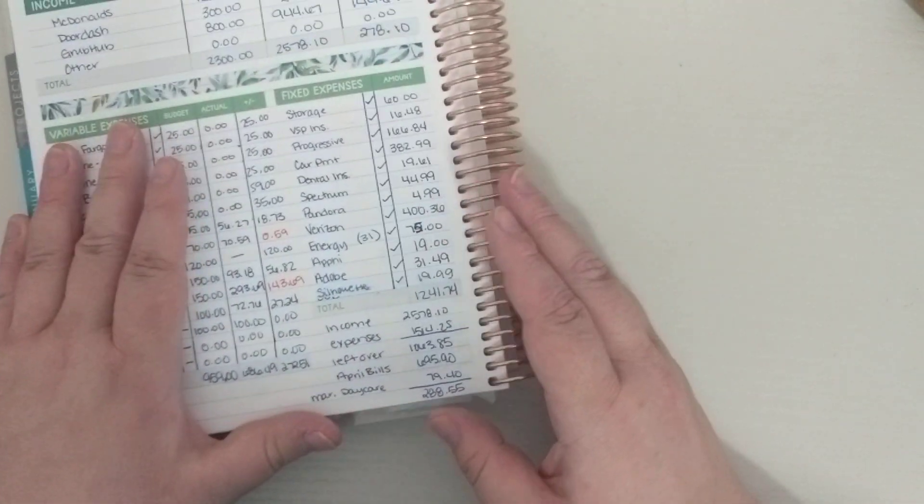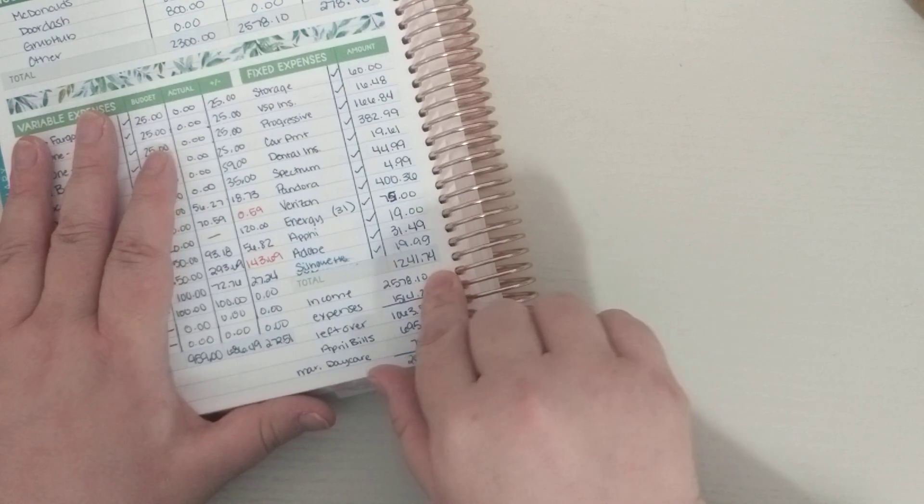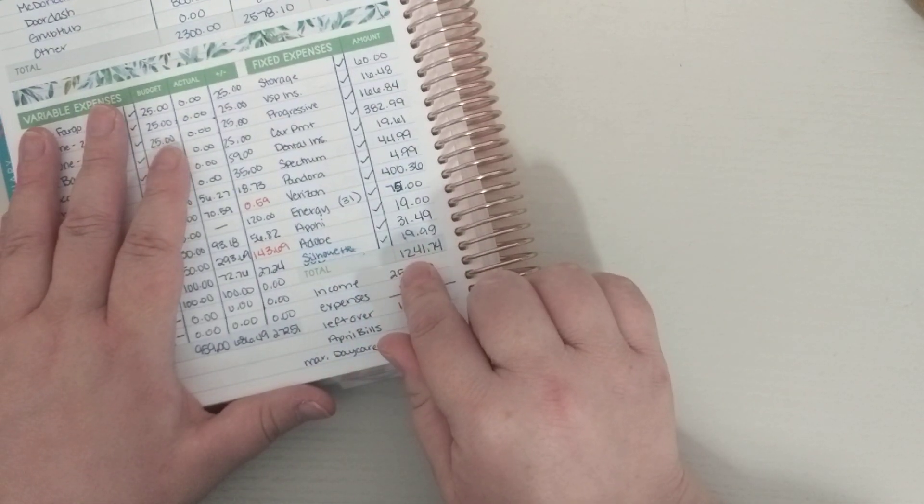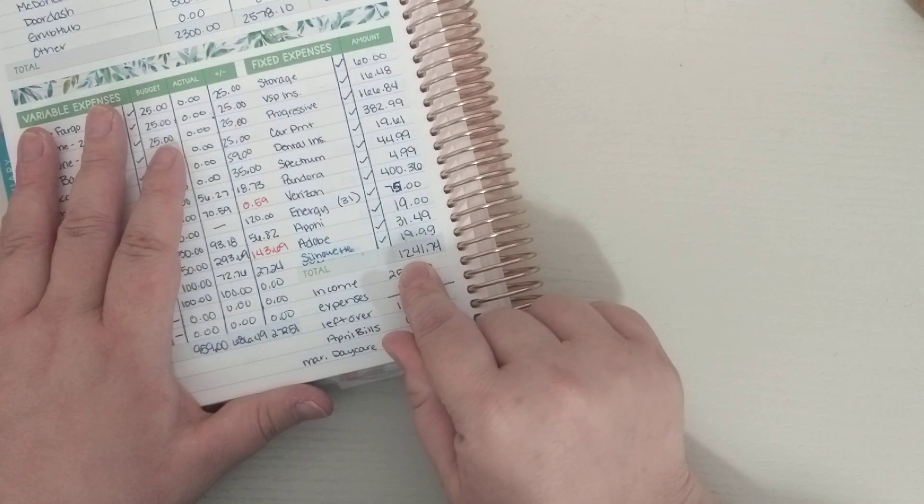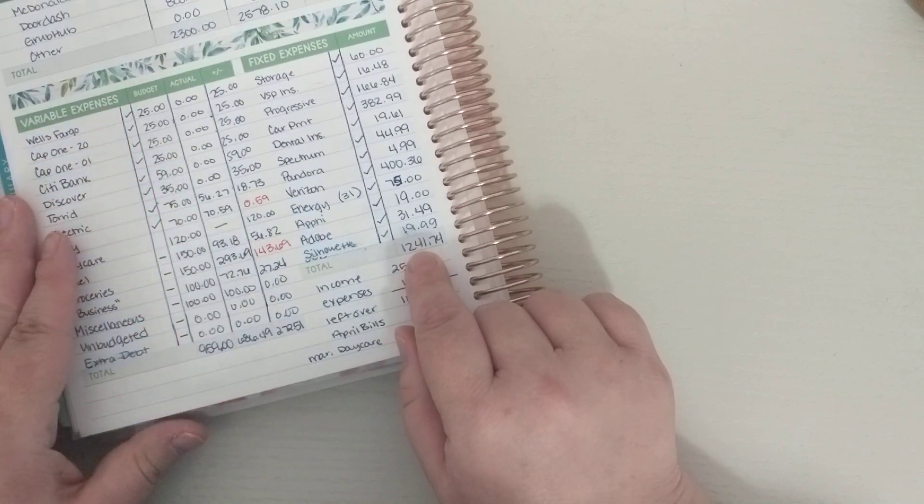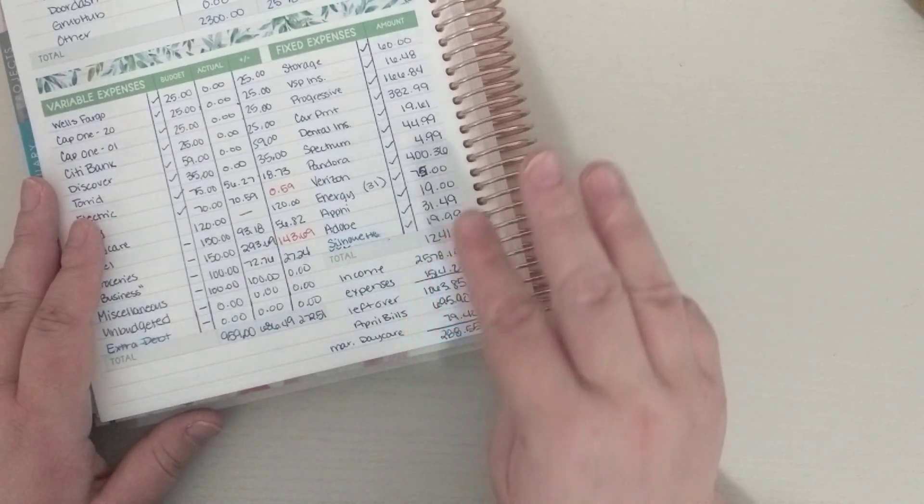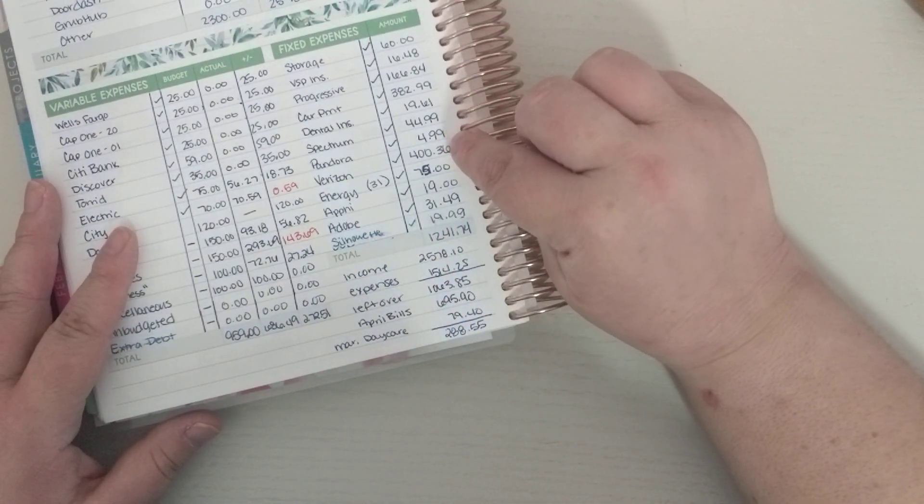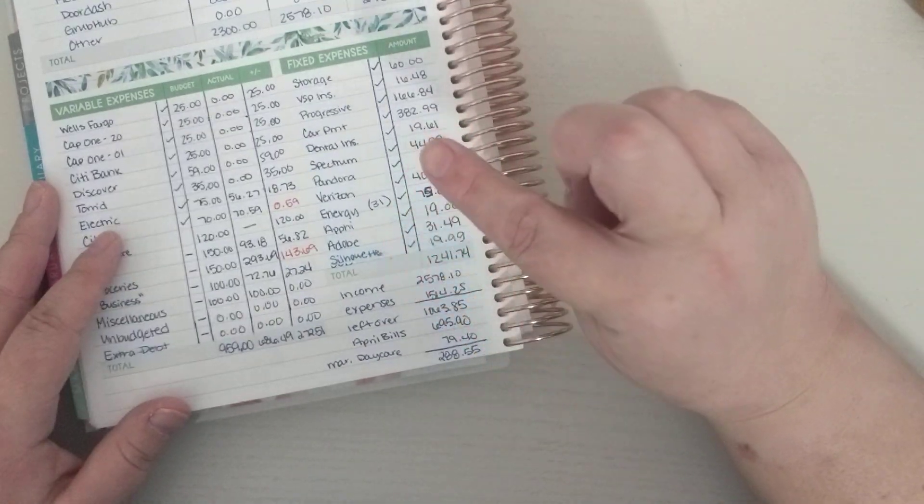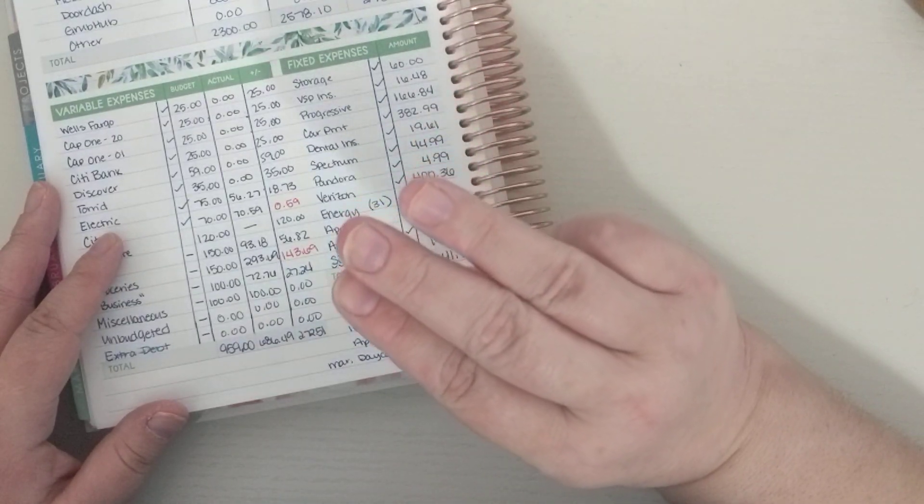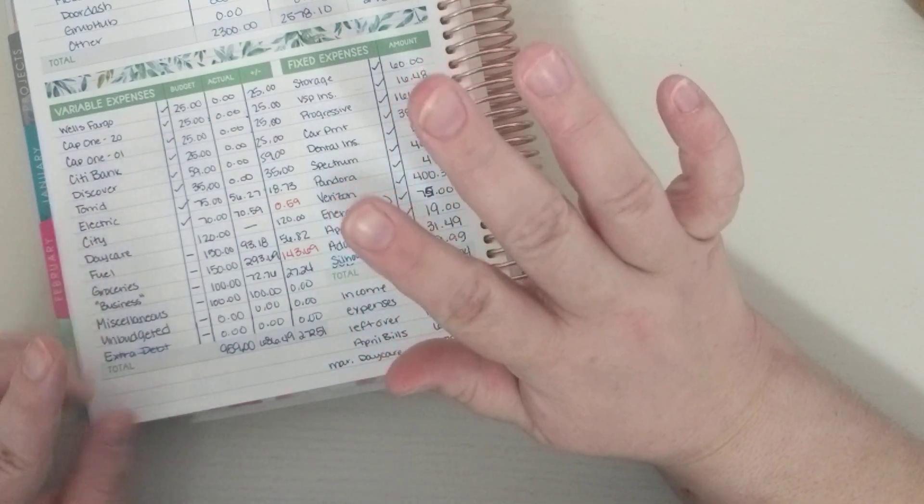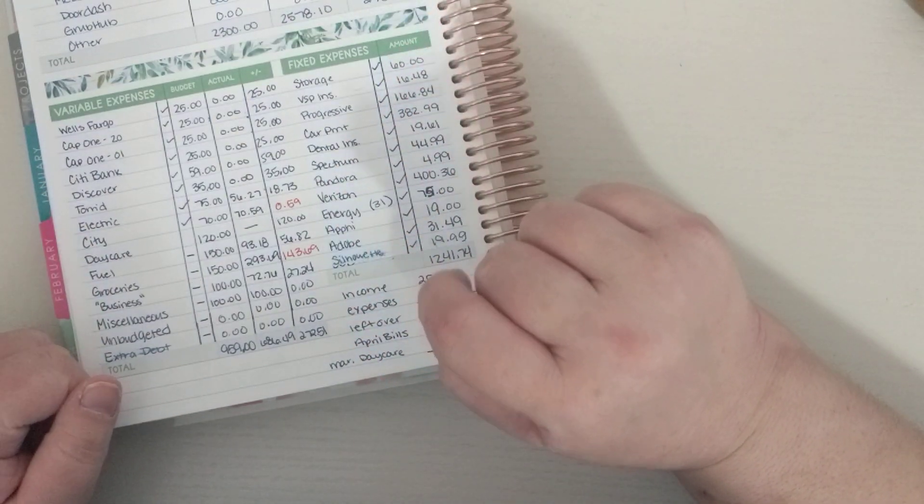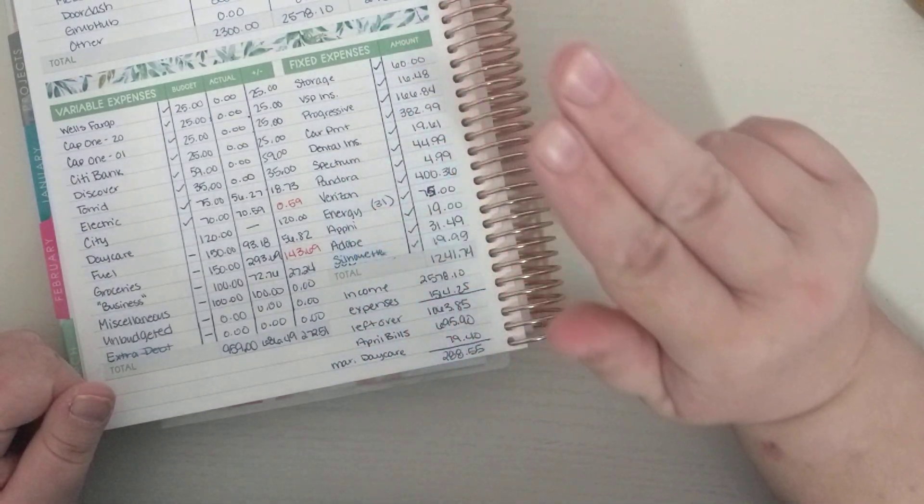We'll start with my fixed expenses. For my fixed expenses, that total was $1,241.74. And the three big parts of that is my phone bill, which is my phone, my mom's phone, and four tablets on there. One of the tablets is getting canceled soon, so that'll save $20.